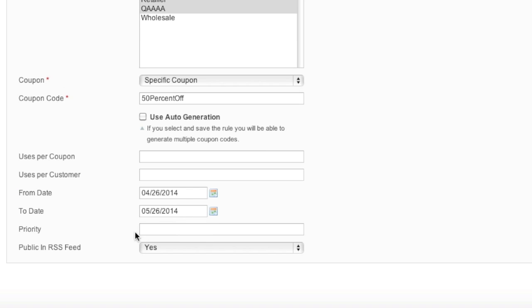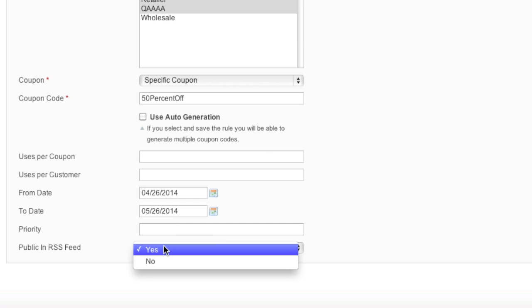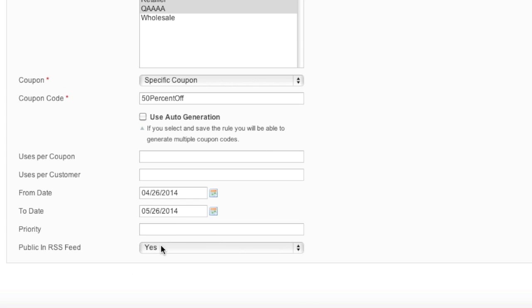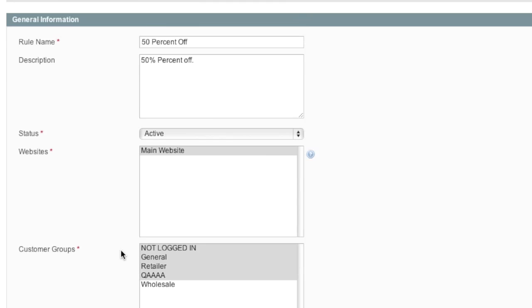As for priority, this is the priority of the coupon in your list of coupons. So if you're adding another coupon and you want this coupon to be at the top, you simply select the priority at a lower number than the other promotion. As for public in RSS feed, do you want the coupon to show in your RSS feed? If you don't, you simply select no.